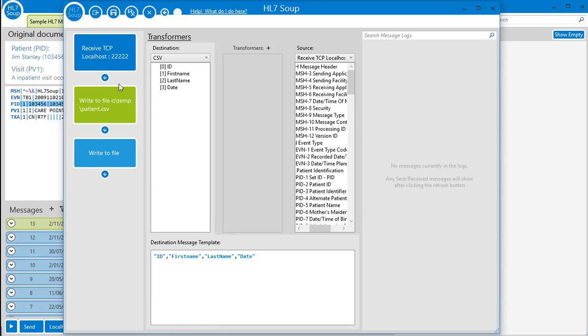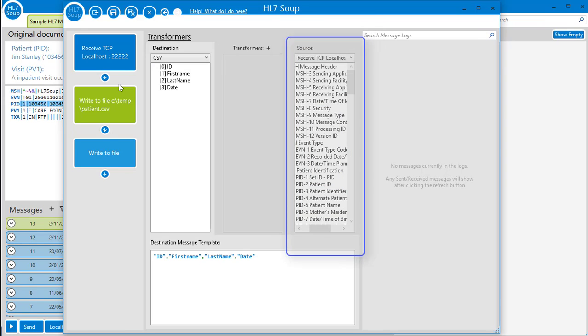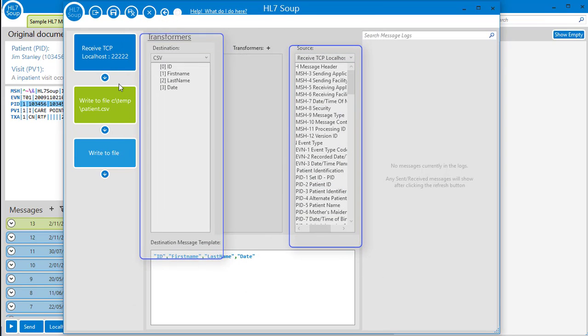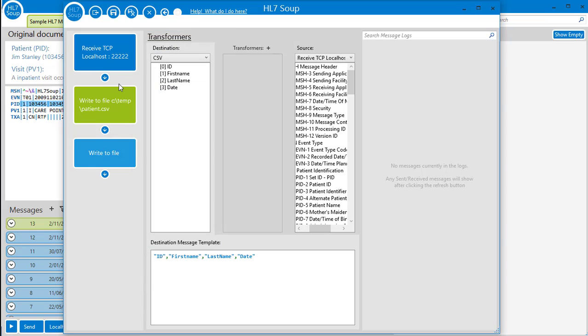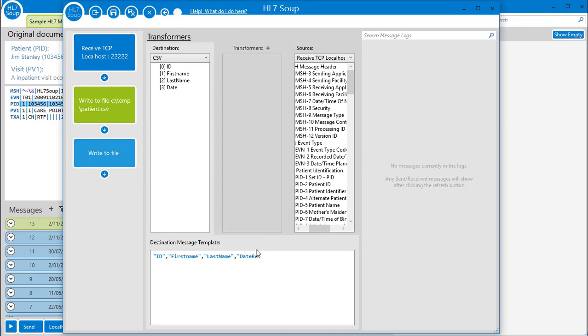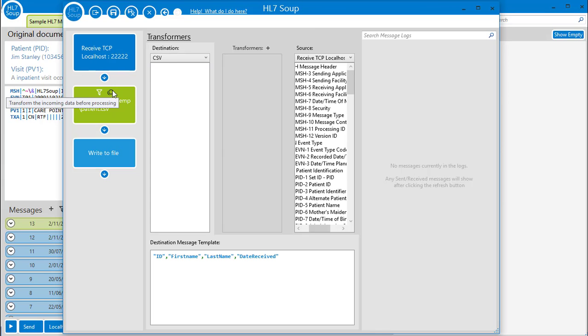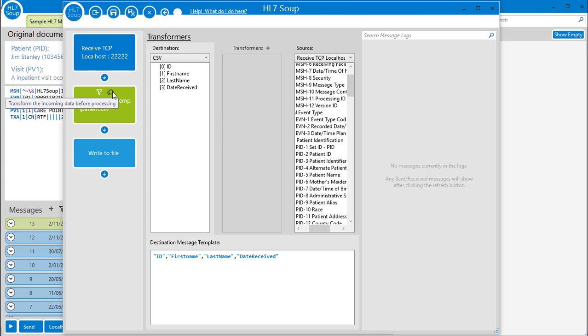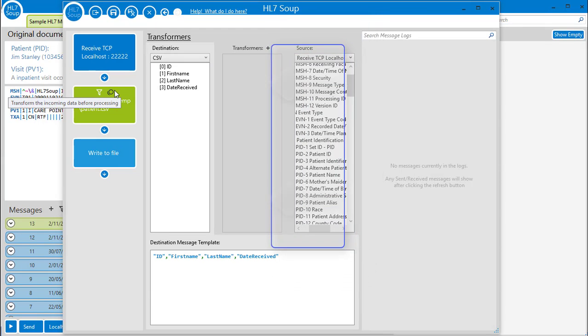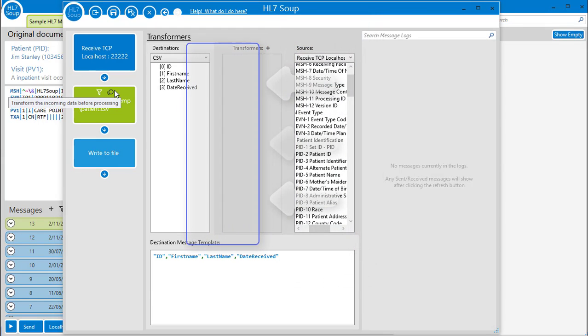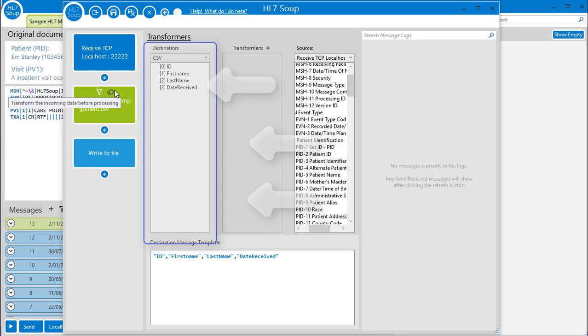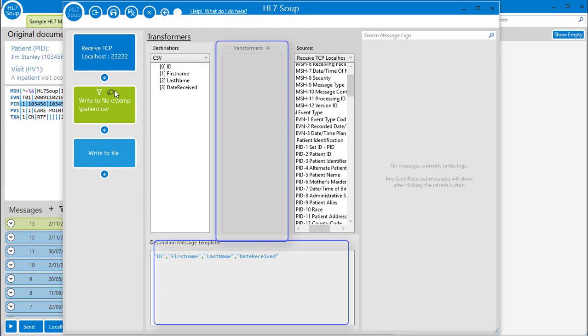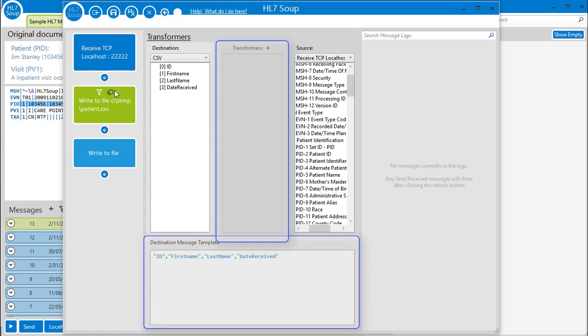For now though, notice we have a source tree and a destination tree that are generated from the message templates we place into the activity. You can edit those message templates here too, and the changes automatically reflect back in the activity properties. The general goal of transformers is to take values from the source tree and map them into values in the destination tree. The mappings will show here and their details show here.